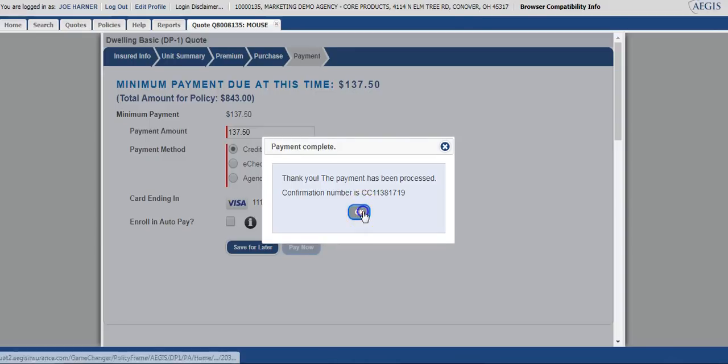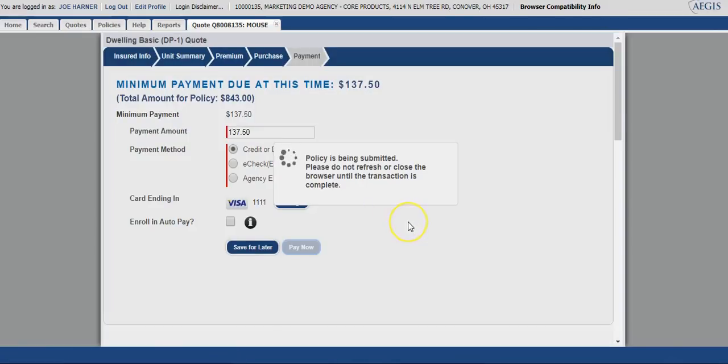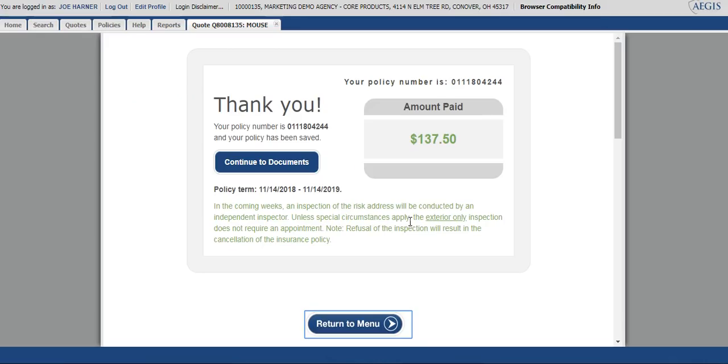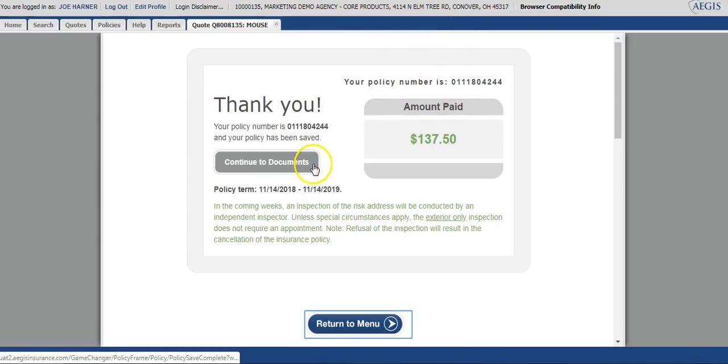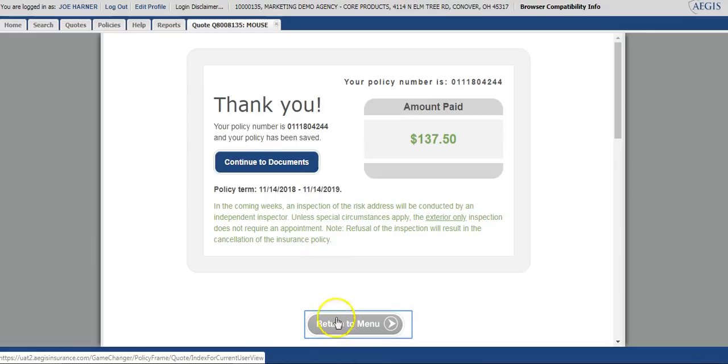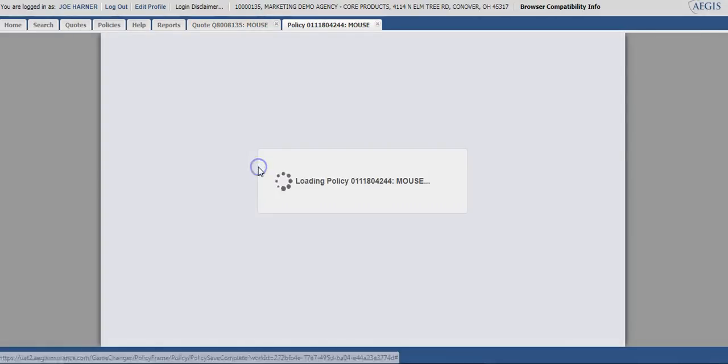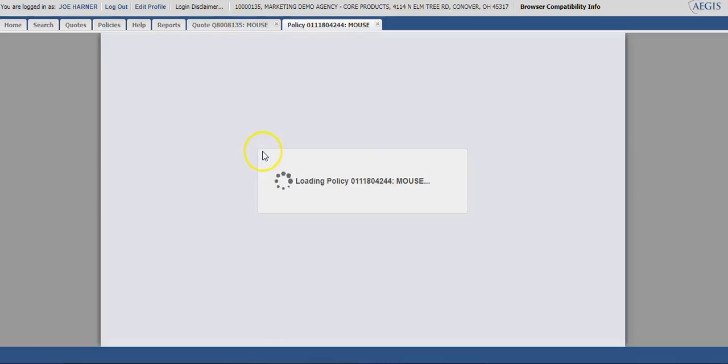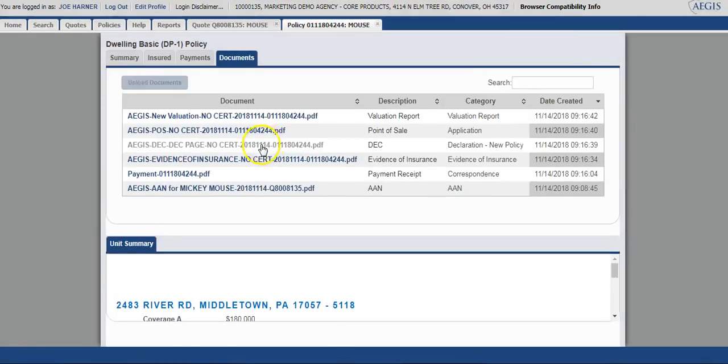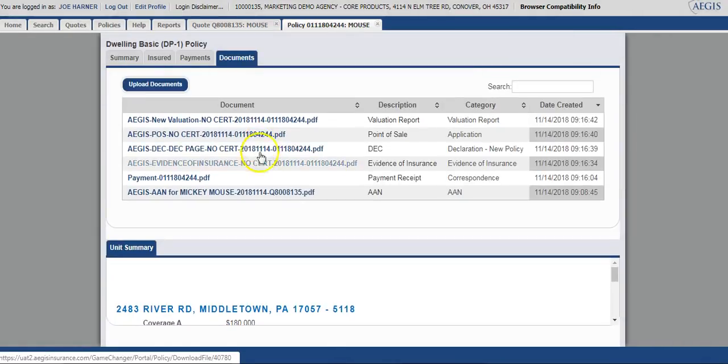Congratulations! At this point, you have officially bound the DP1 or dwelling basic policy. You can see the policy number is listed at the top. You have two options: continue to documents or return to menu. I always suggest that you do continue to documents. This will take you directly into the policy where you can get any required signatures that are needed.